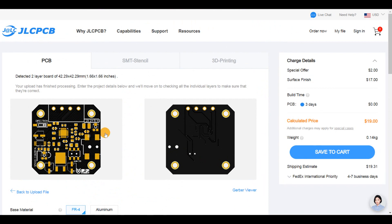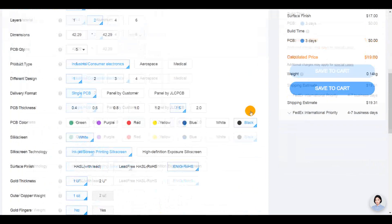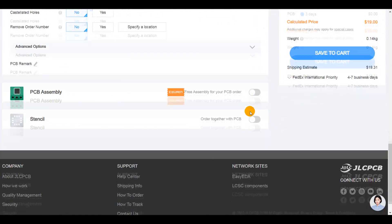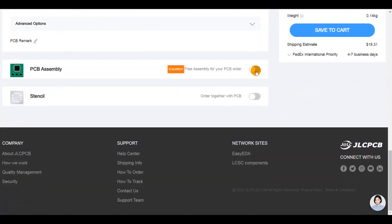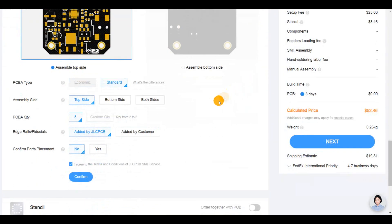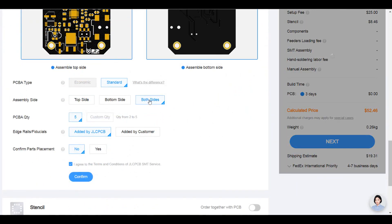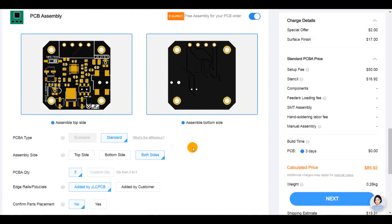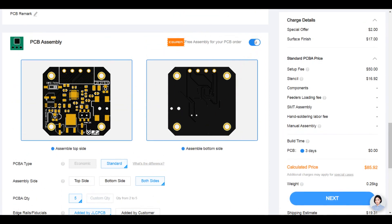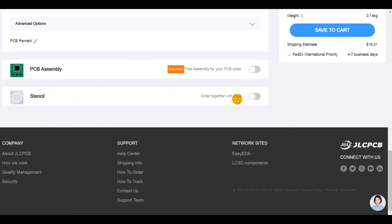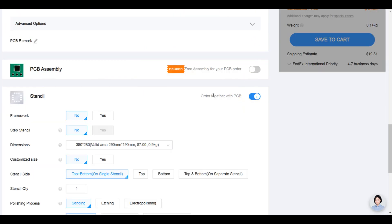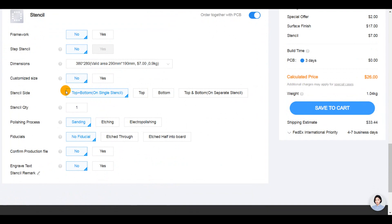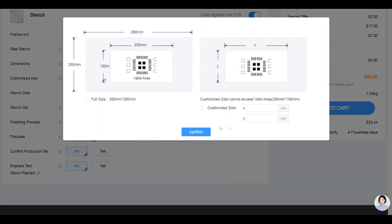I selected the black solder mask color and the golden nickel surface finish. For sure, you can get the board assembled by JLCPCB and ready to go out of the box. In my case, I will assemble the board myself, so I ordered the stencil of this design to assist me on the assembly.